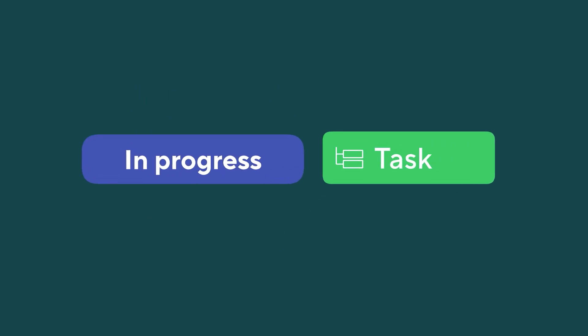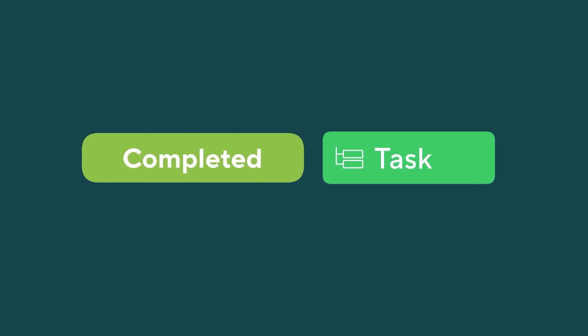Having workflows helps you with tracking your work progress. You can always see where your task is and how far it is from completion.